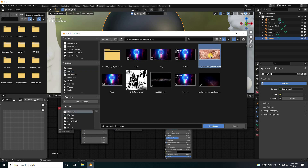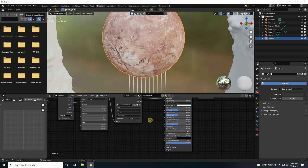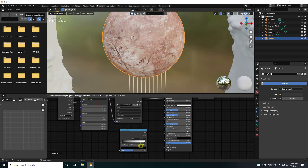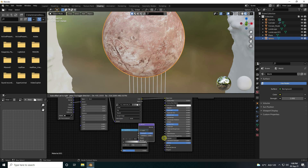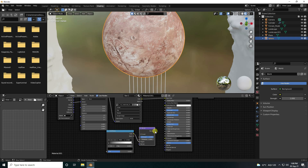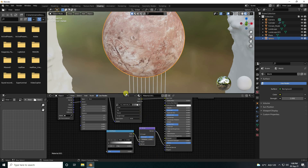Open the planet texture — you can download this texture from my website for free. Now I apply a bump effect: go to Add, use Color Ramp, then use a Bump node. Connect the color with the height input and connect the bump map to the normal map.